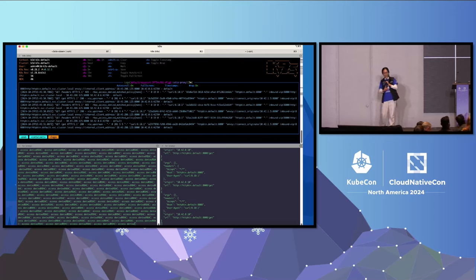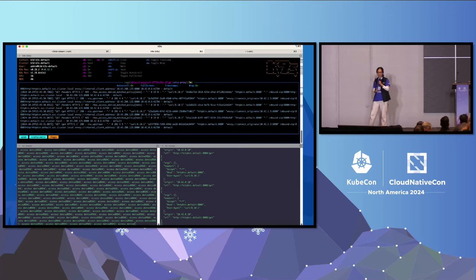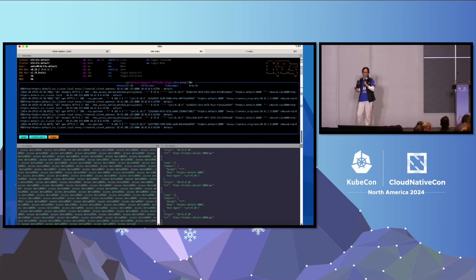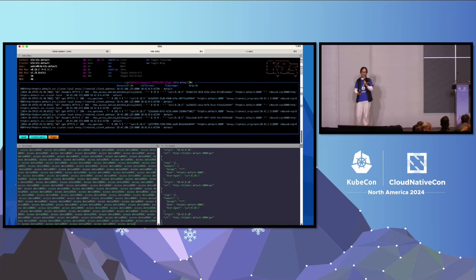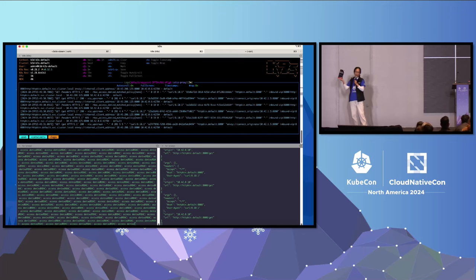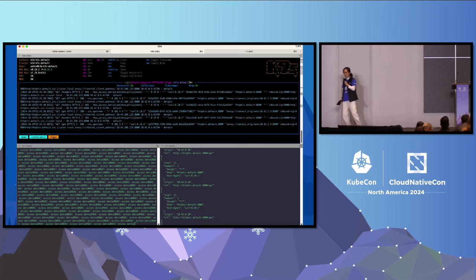All right, that is my talk. In five minutes, you can apply mutual TLS, rich authorization, and authorization policy without restarting your application. If you're interested in my book, we have a book signing at our booth tomorrow at 6:30. Thank you all.